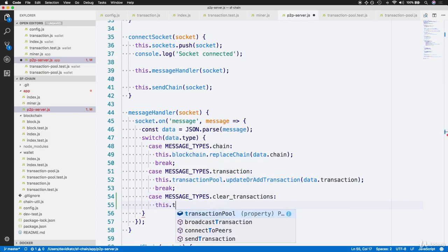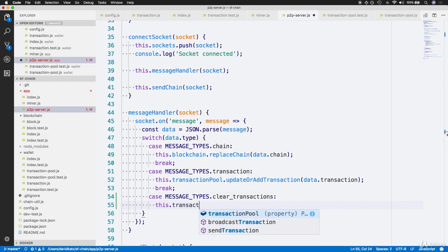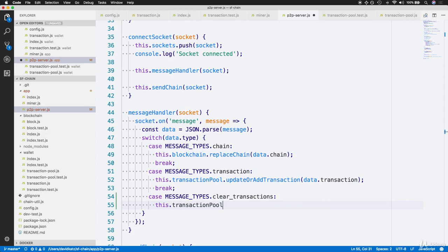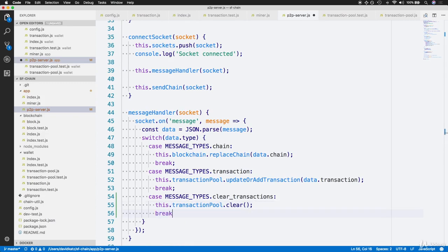and then use the clear function to clear out this instance's transaction pool. We also need the important break statement at the end of this switch case.